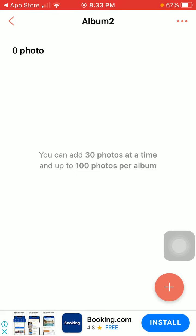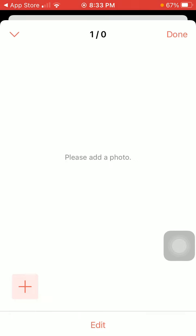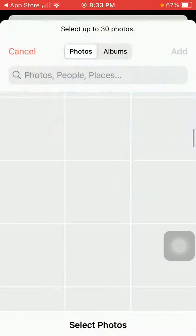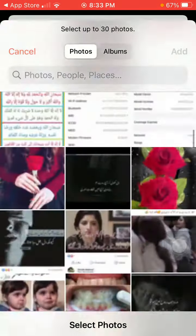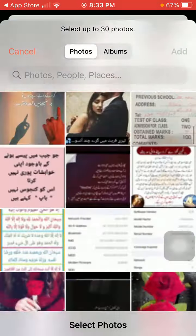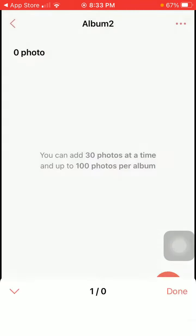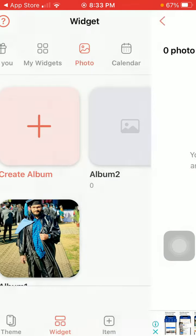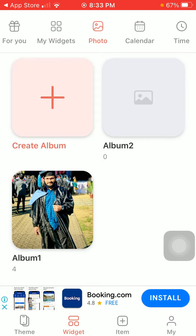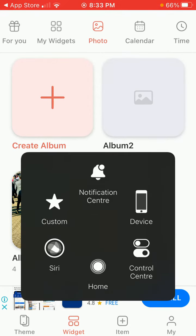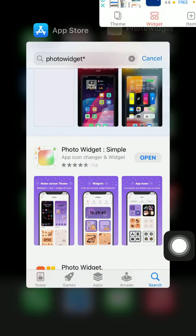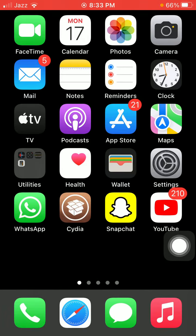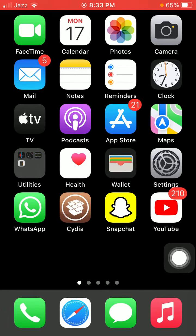Tap the plus icon to add photos. Now you can add 100 photos in every album. I already created an album. Now what we have to do is go back to the iPhone home screen.